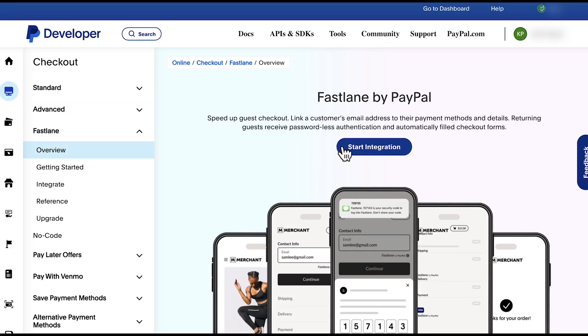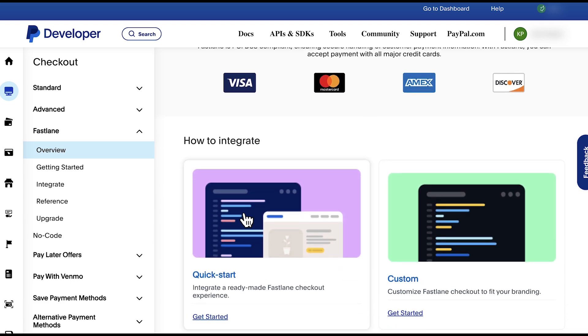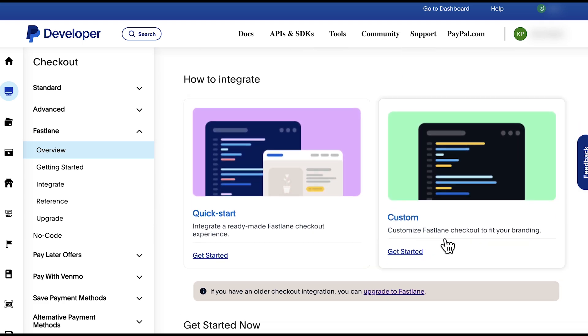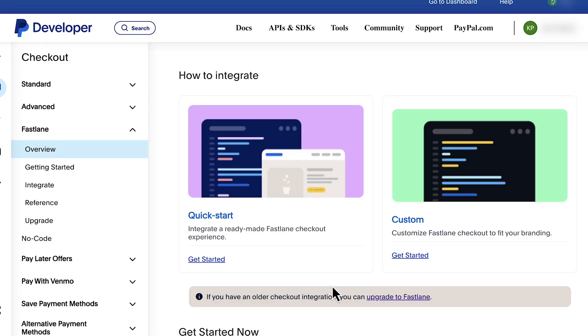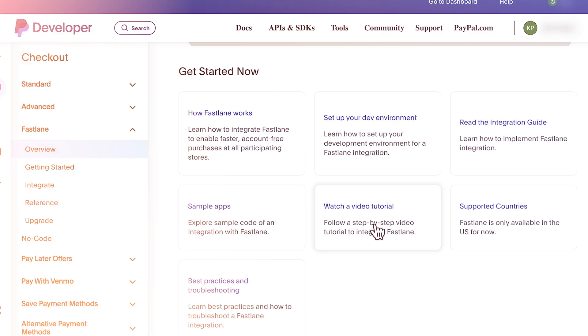Starting with the Fastlane integration overview, the PayPal developer docs cover an overview of Fastlane where we can choose quick start to custom. The quick start integration allows you to use PayPal's pre-built UI for payment collection, allowing you to integrate quickly and easily. When choosing custom integration, you'll be able to customize and style the payment page as per the look and feel of your or your client's website. Whether you are doing quick start or custom integration, there are helpful links at the bottom to assist you.